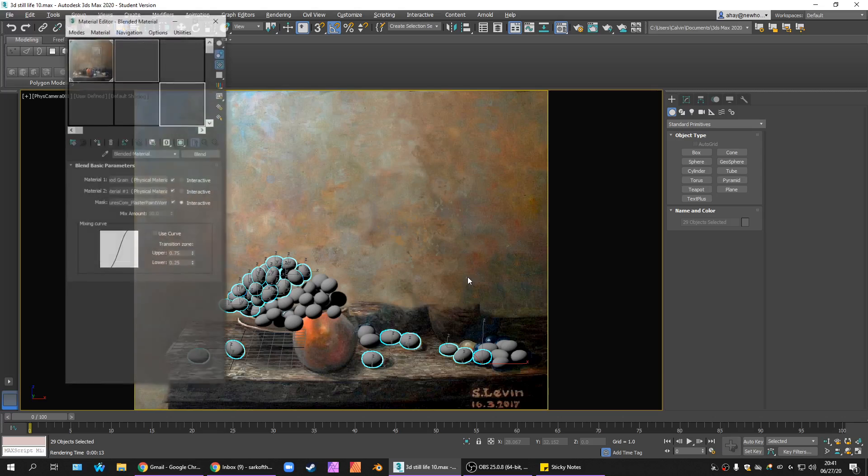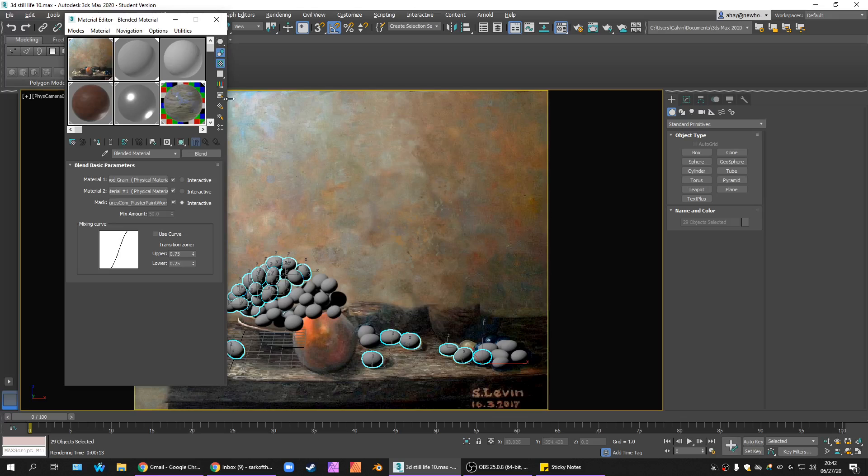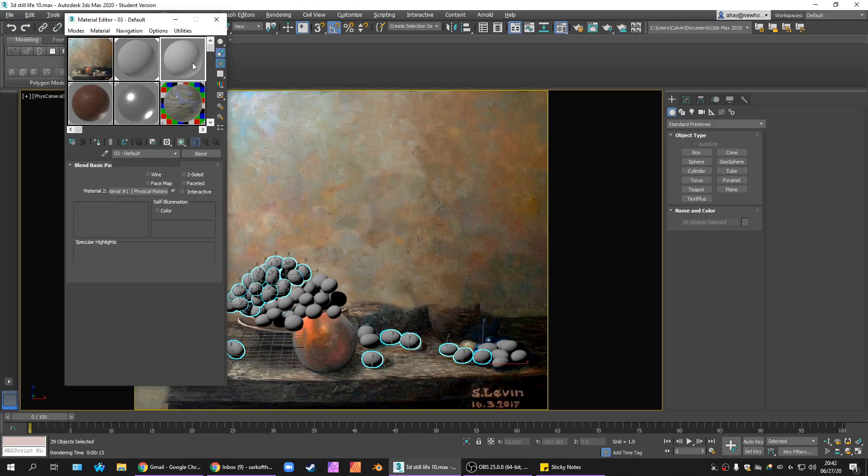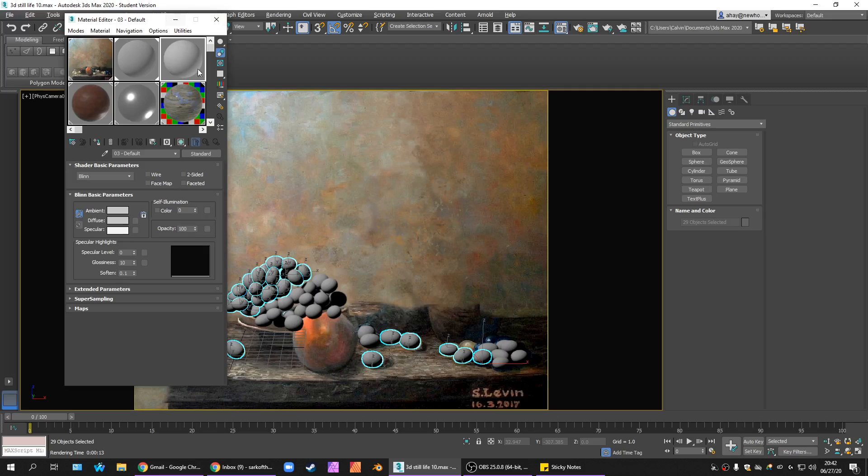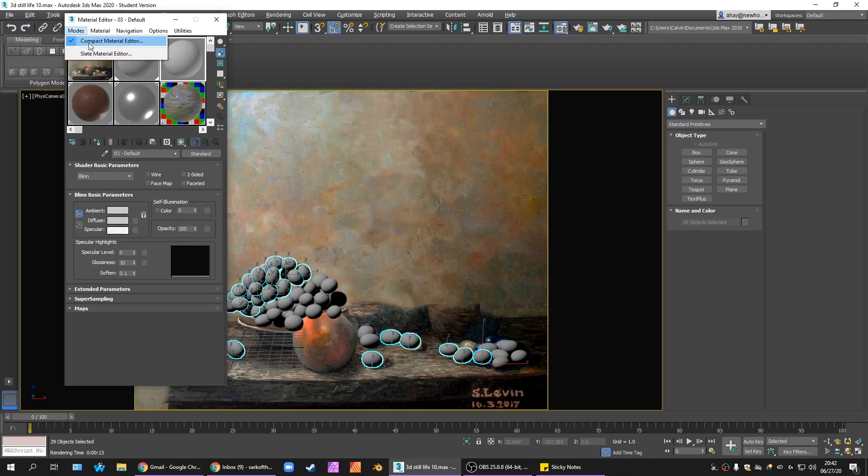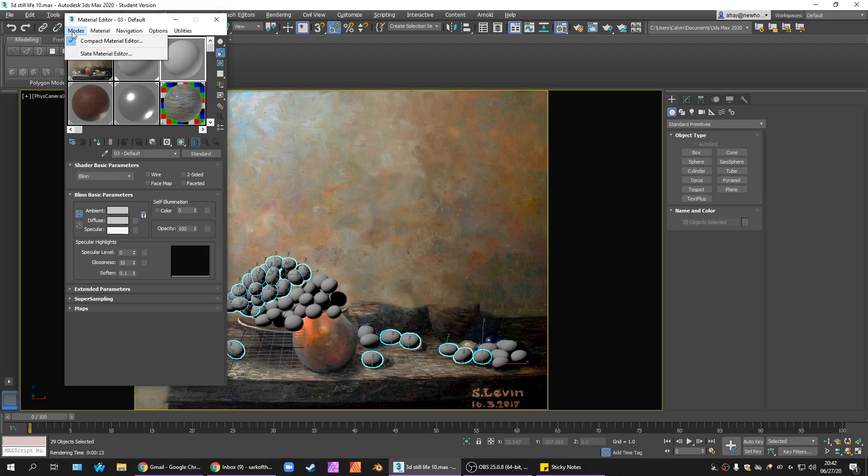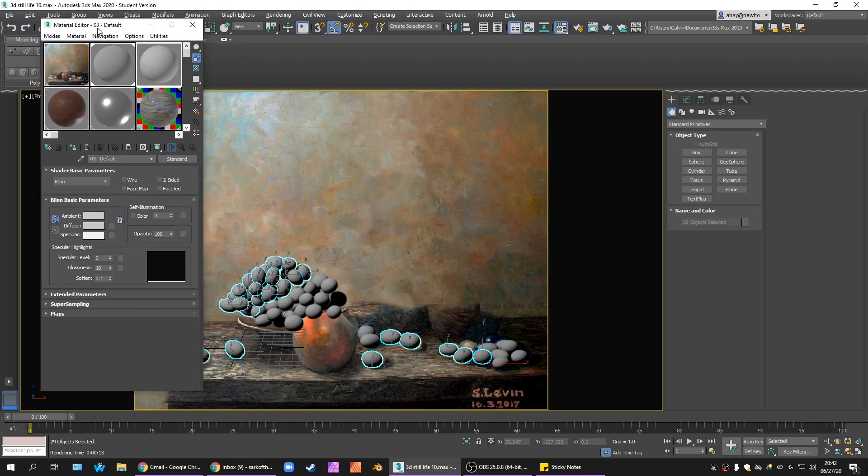I'm going to open our material editor. Press the M key if you don't know where to find this. If yours comes up in a different mode, I'm just working in the compact material editor. It's just a little easier for me to show other things off, but you could use the slate editor if that's what you're more familiar with. Pretty much all the same tricks.